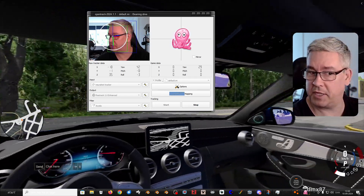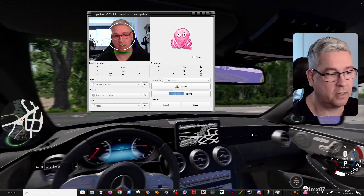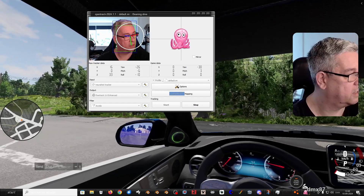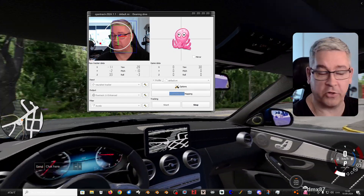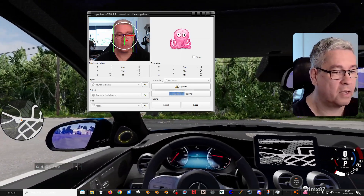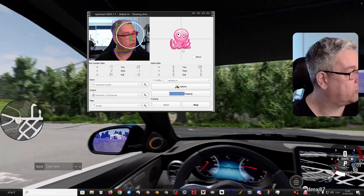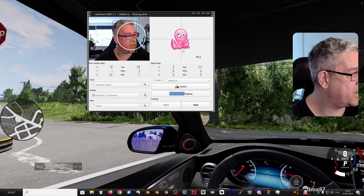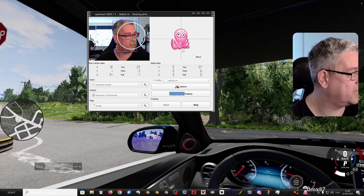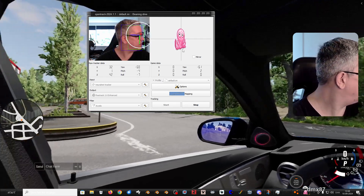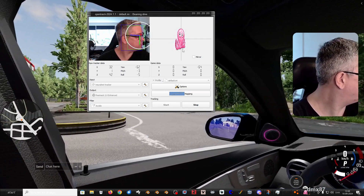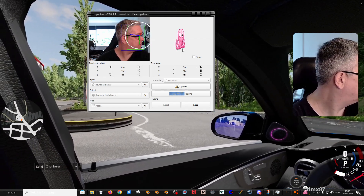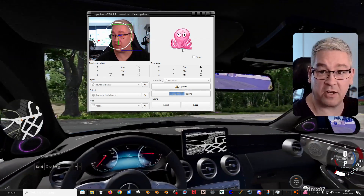As you see here, BeamNG is responding. Very good. But when I move my head, I need to move it a lot to rotate the view, as you see. And that's not great.